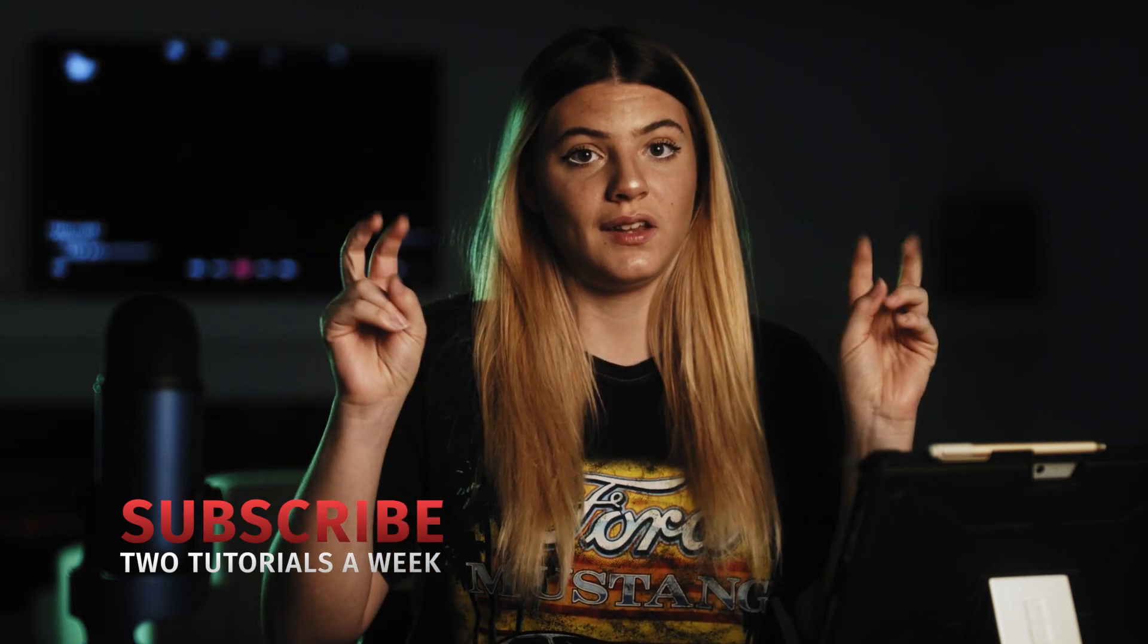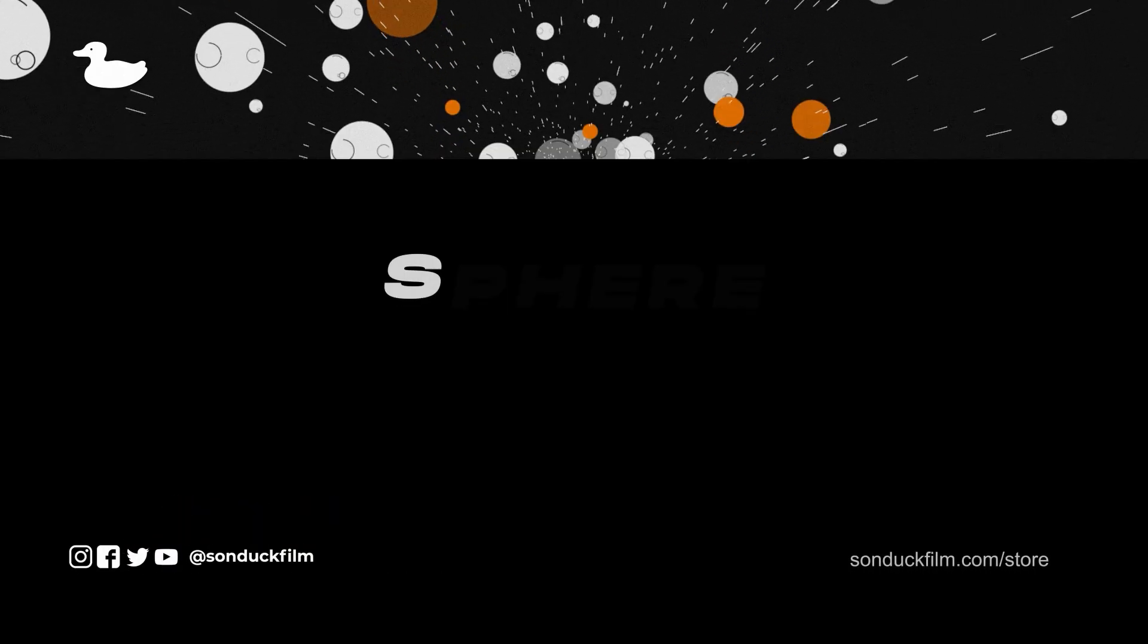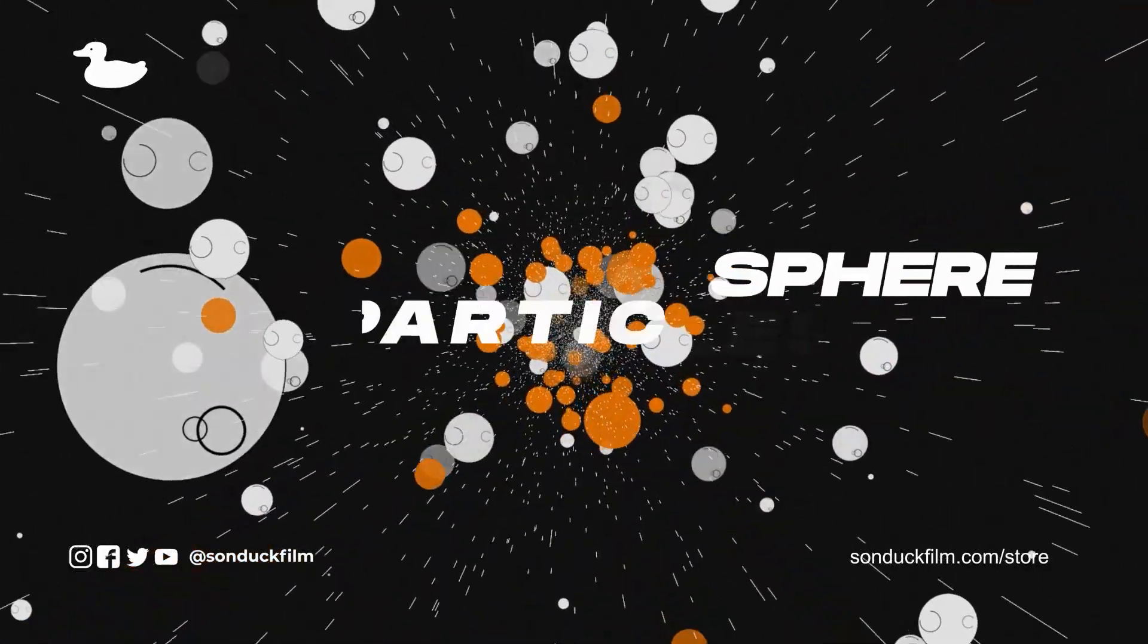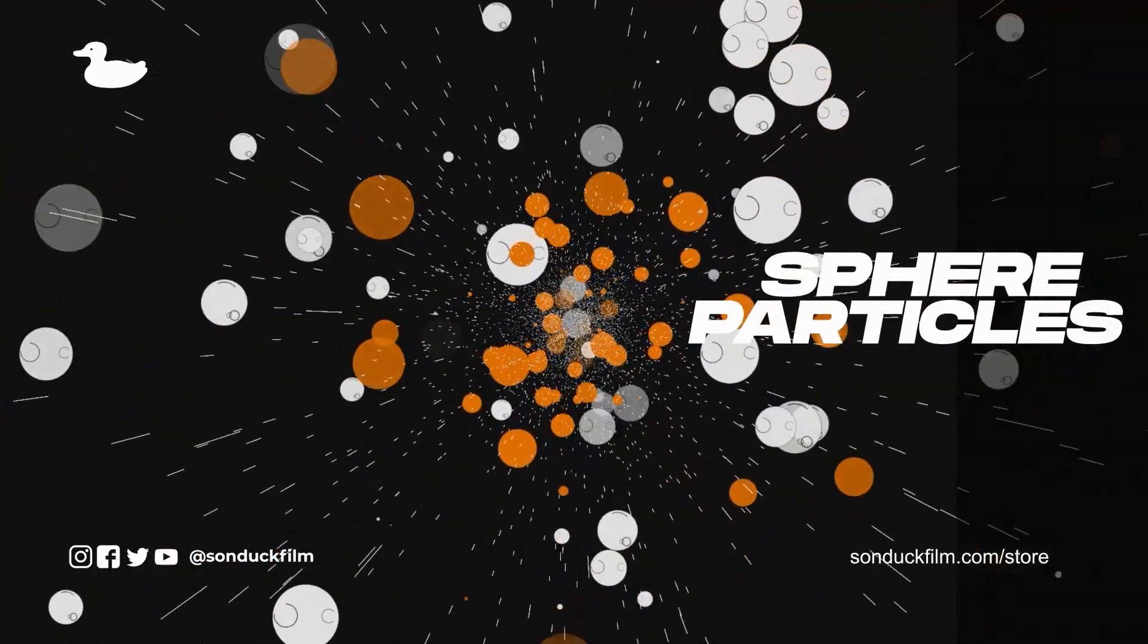Hey there! Josh would normally be filming this video, but he's making Jordan and I work on the weekend like the cruel boss he is because he's sick. So in this video, Jordan will be showing you how to spice up your motion graphics by stacking particle effects on top of each other.